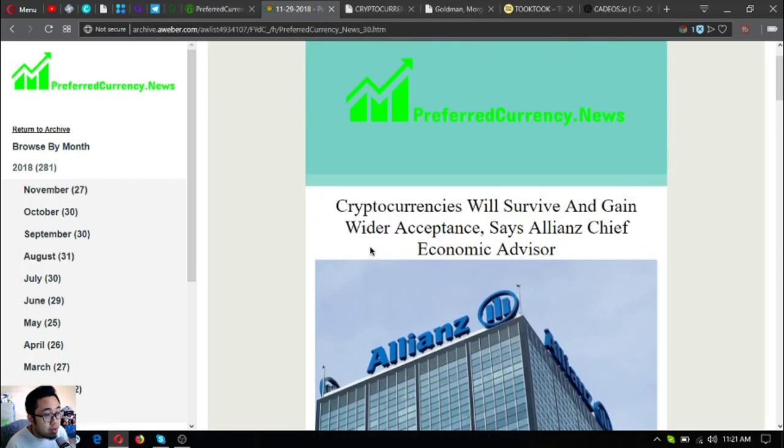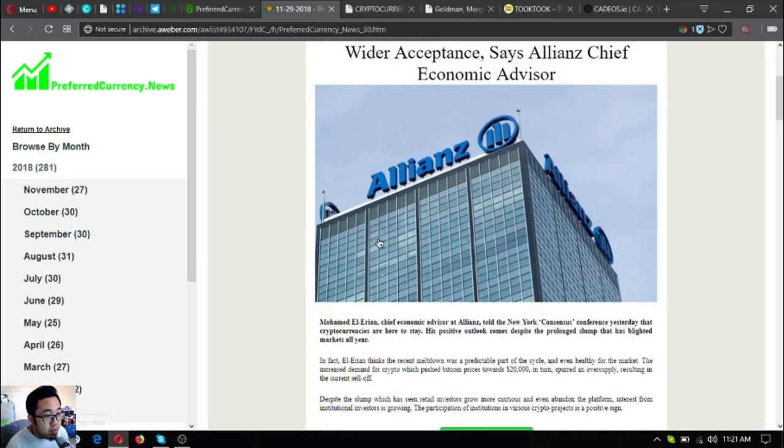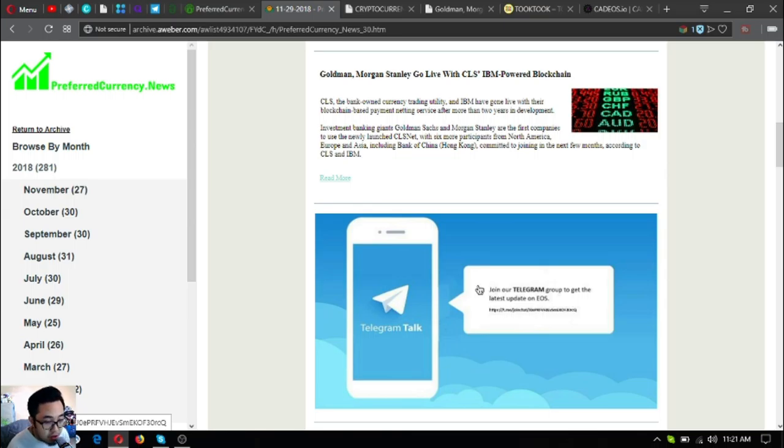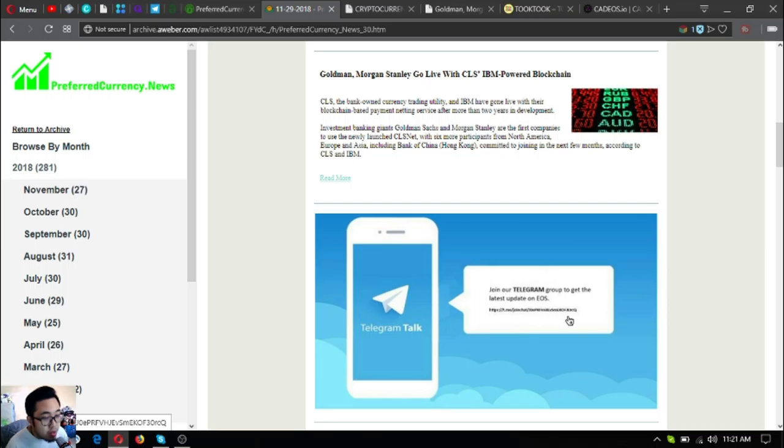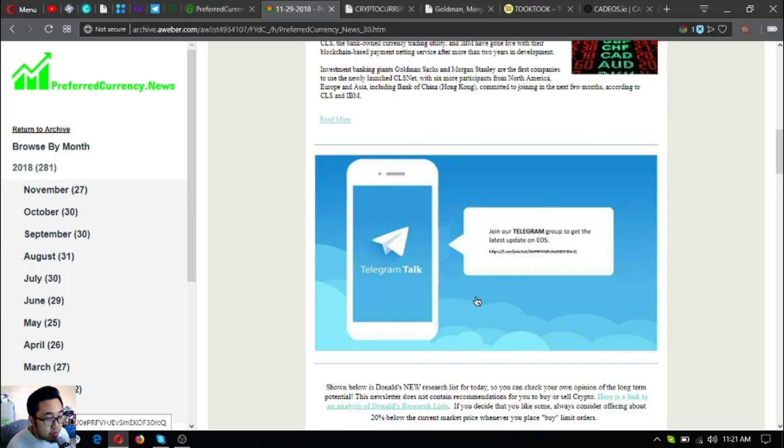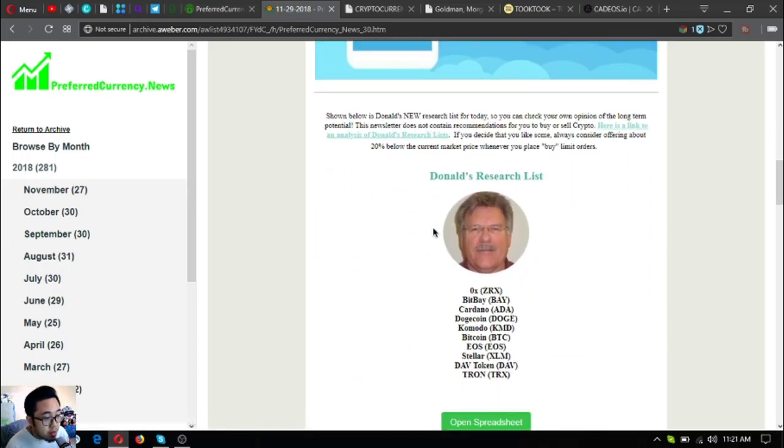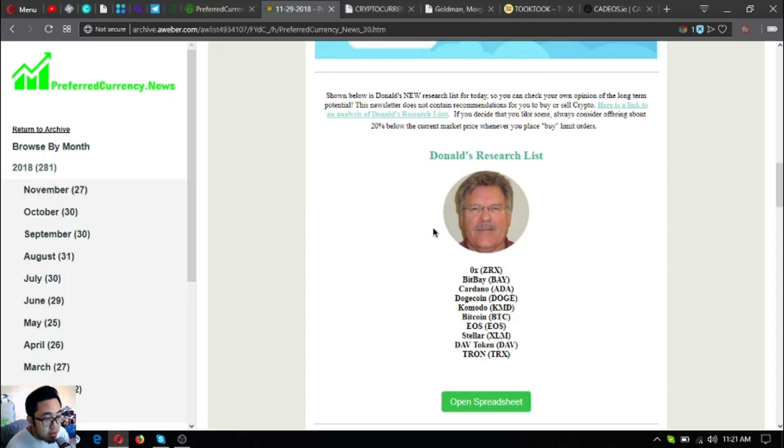Let's move on. This one is the invitation to the telegram group. Once you subscribe at preferred currency dot news and receive this newsletter, you will have this thing and all you have to do is just click that one so that you can join their telegram group.